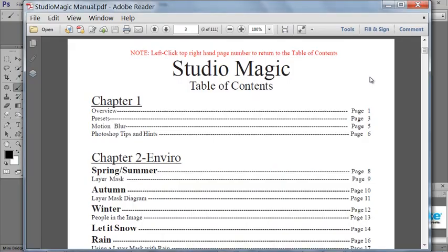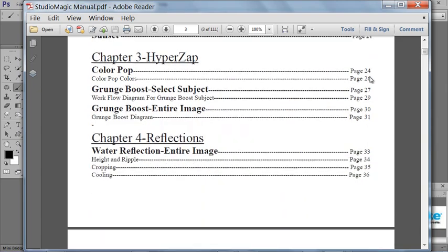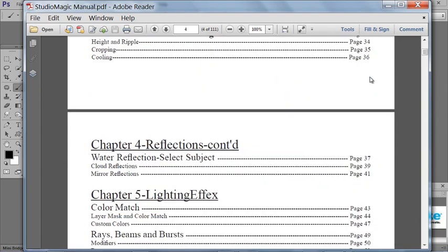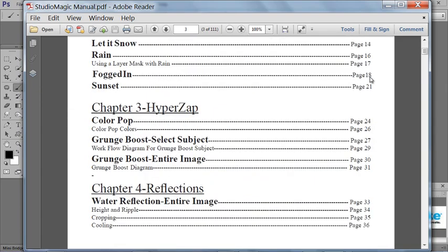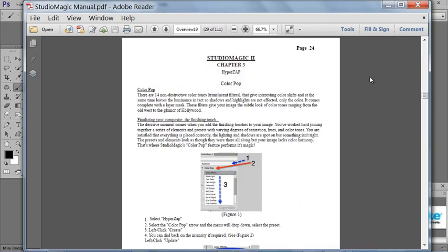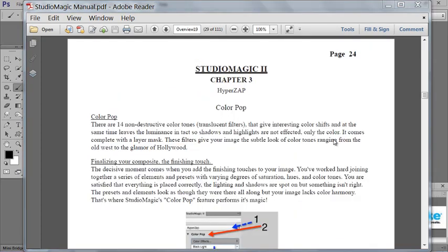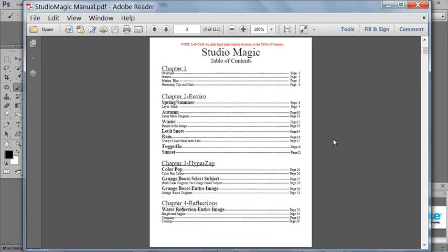The panel also comes with a very thorough PDF manual that you can scroll through to find exactly the section you want. So for instance, if I wanted to go to HyperZap, I could just double click on this page and it's going to take me straight there. Now if I want to go back to the table of contents, I just double click on any page number here and it's going to take me straight back to the table of contents.